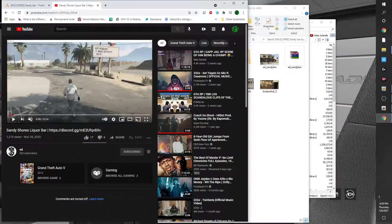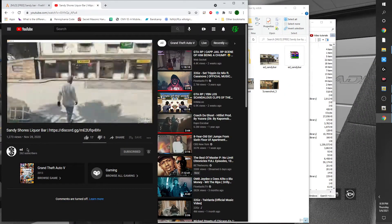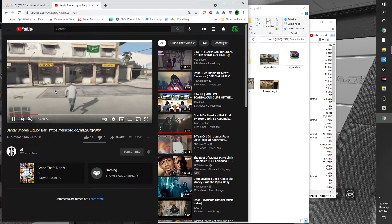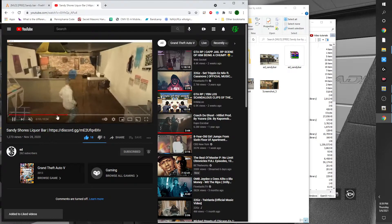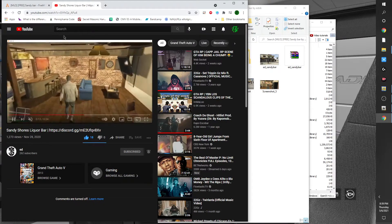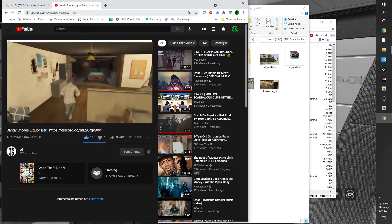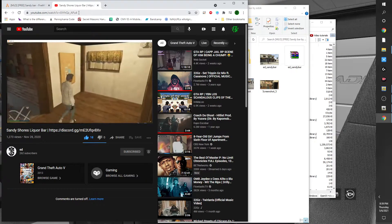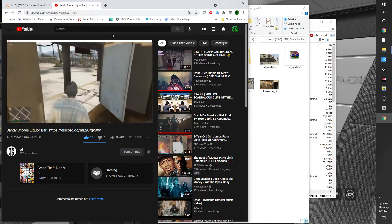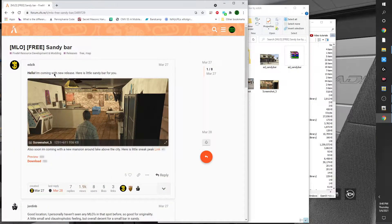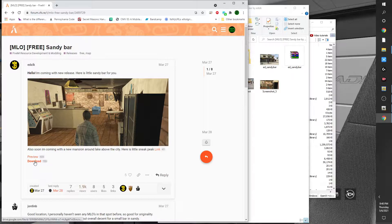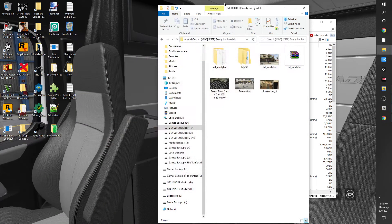We're at my desktop and we're at Edzik's YouTube page — it's pronounced Edzik. Like I said, I'm already subscribed. Make sure you give it a thumbs up. It's a free MLO — he took the time to present us with an interior MLO for free, so show your love, show your support. Subscribe to his channel, then head over to the CFX.re resources. As you can see: MLO free Sandy Bar, created by Edzik. Download the resources and let's put it to work.